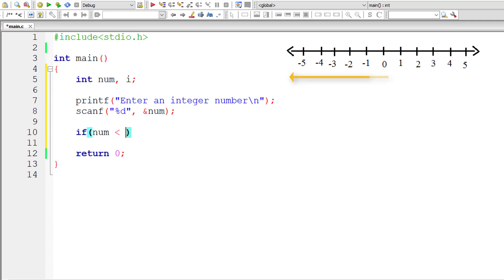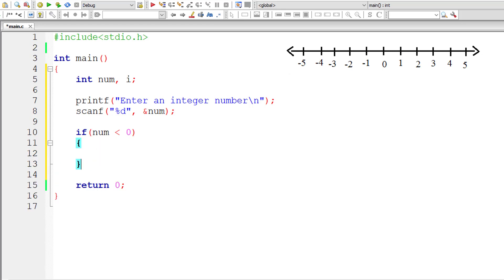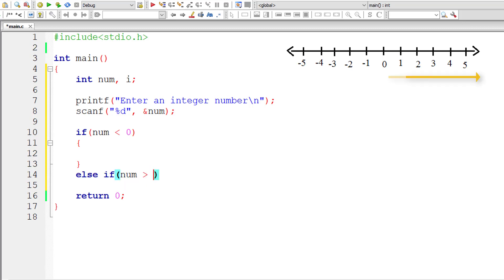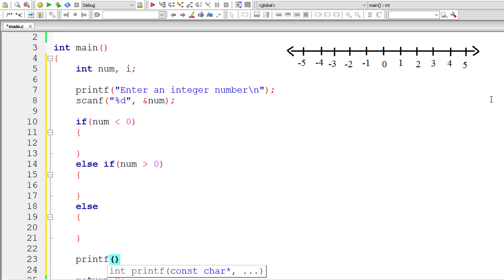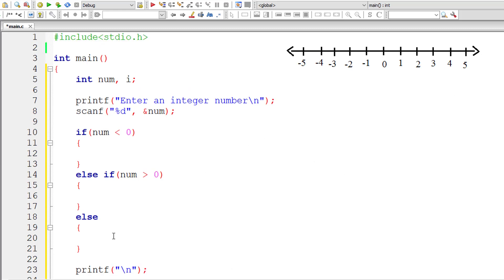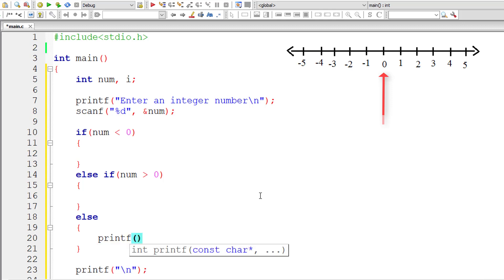If the user enters a number which is less than zero, that means it's a negative number. Another possibility in an else-if block: if the number is greater than zero, that means the number entered is positive. Otherwise it must be zero. Only these three conditions are present for an integer number. I'll print a message: you entered zero.